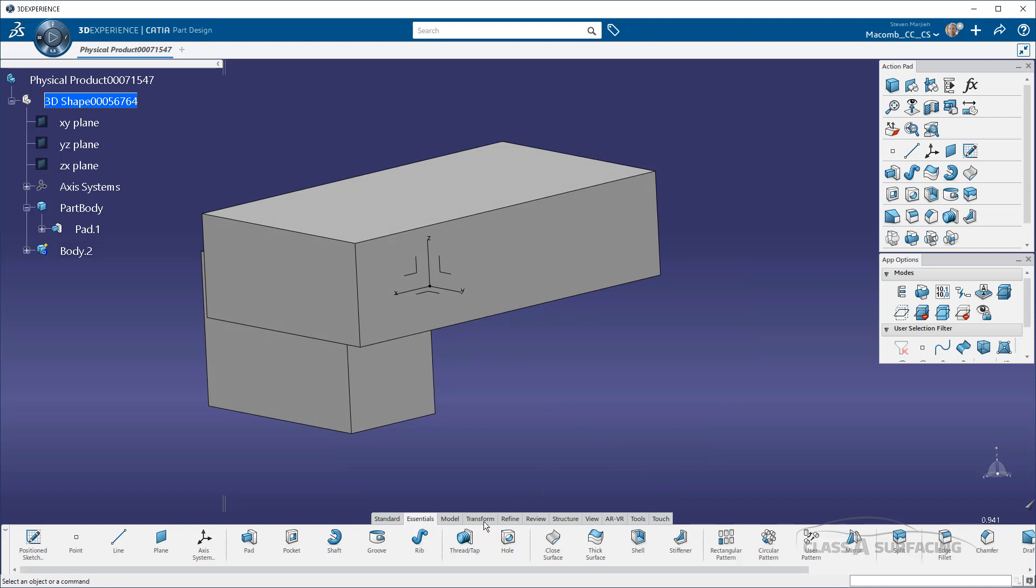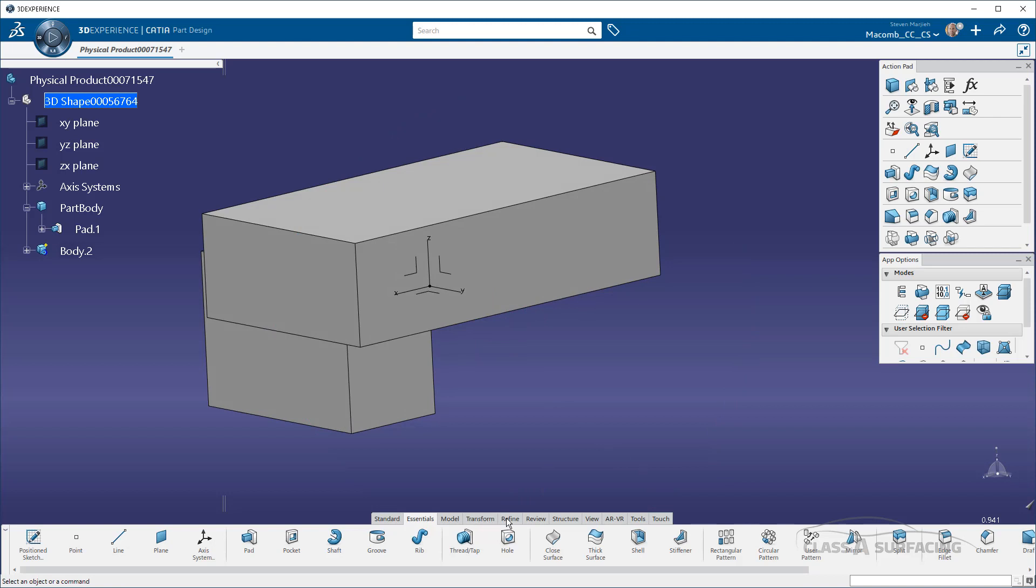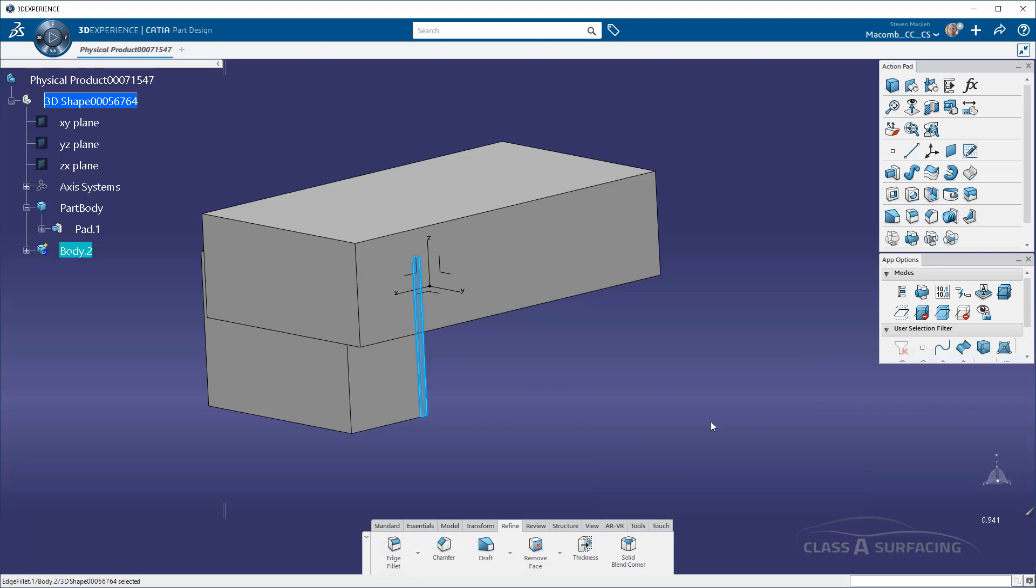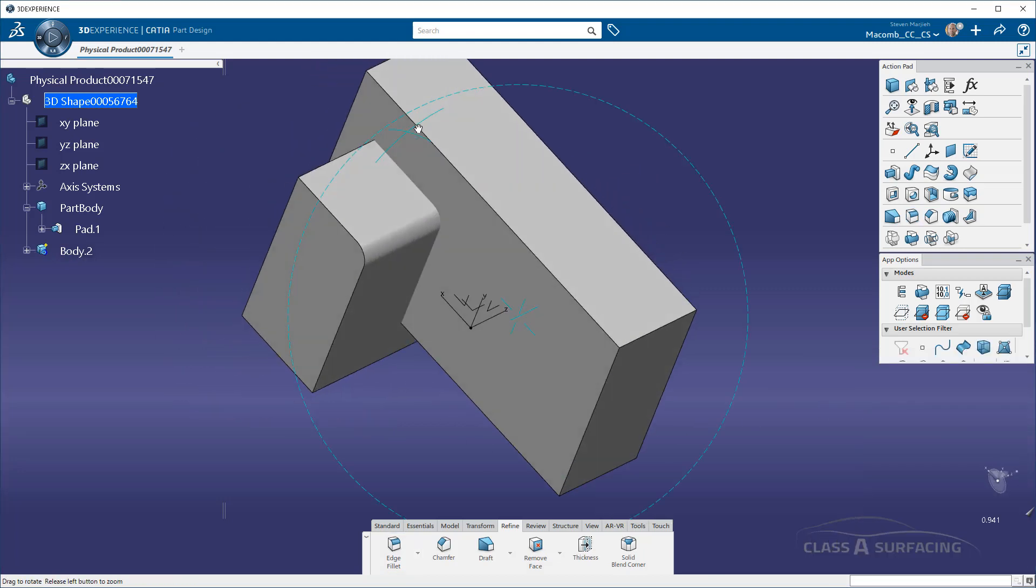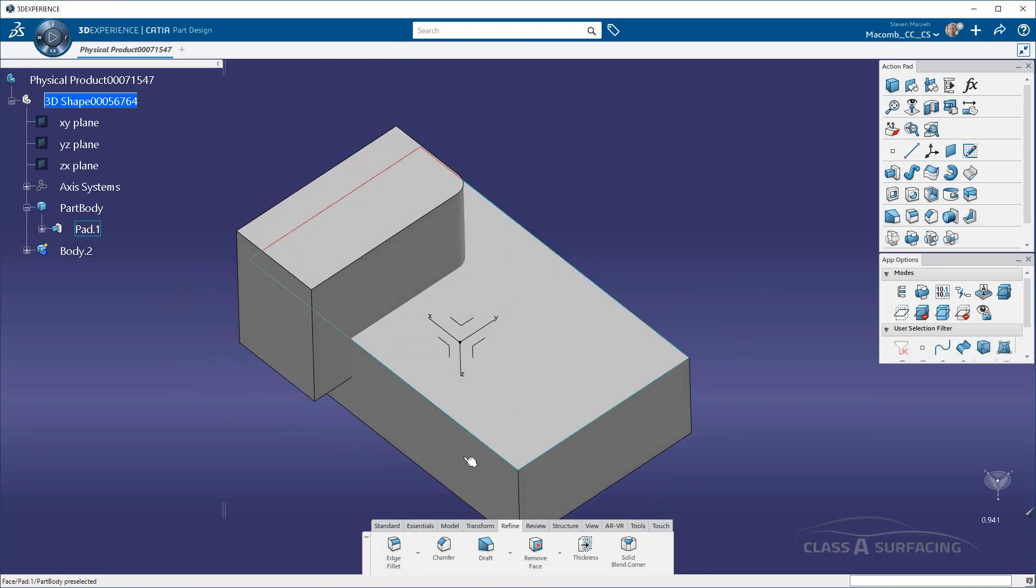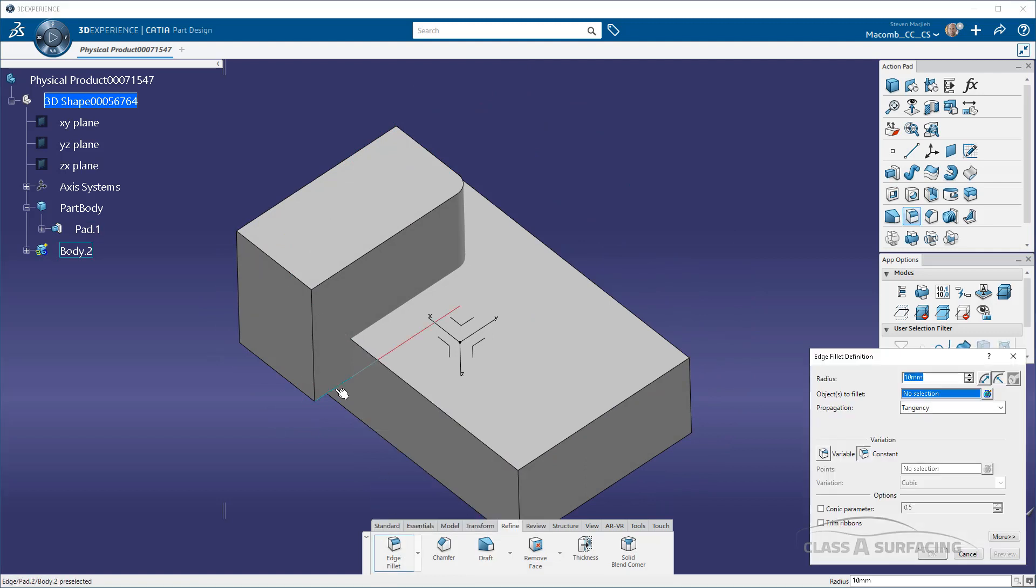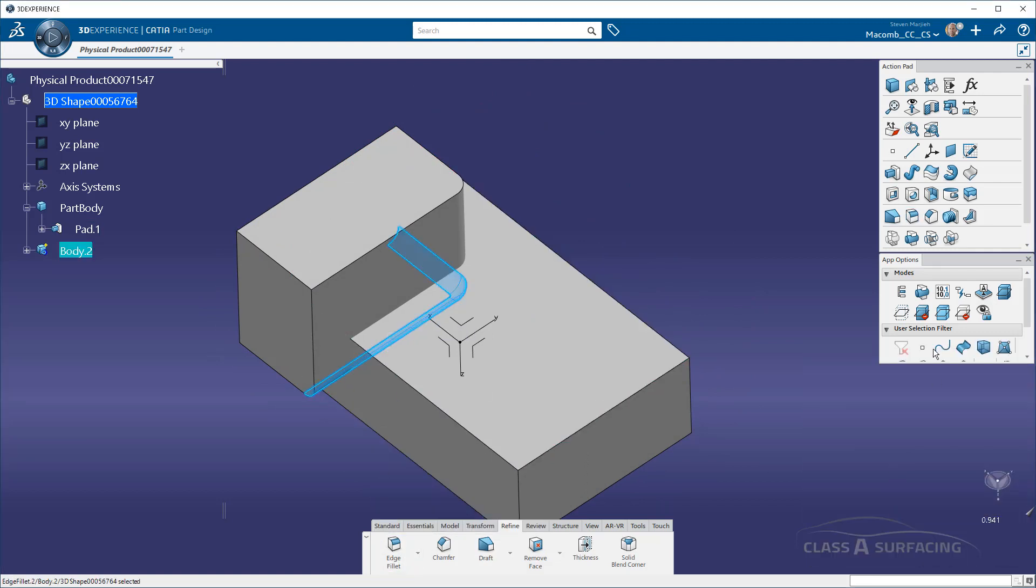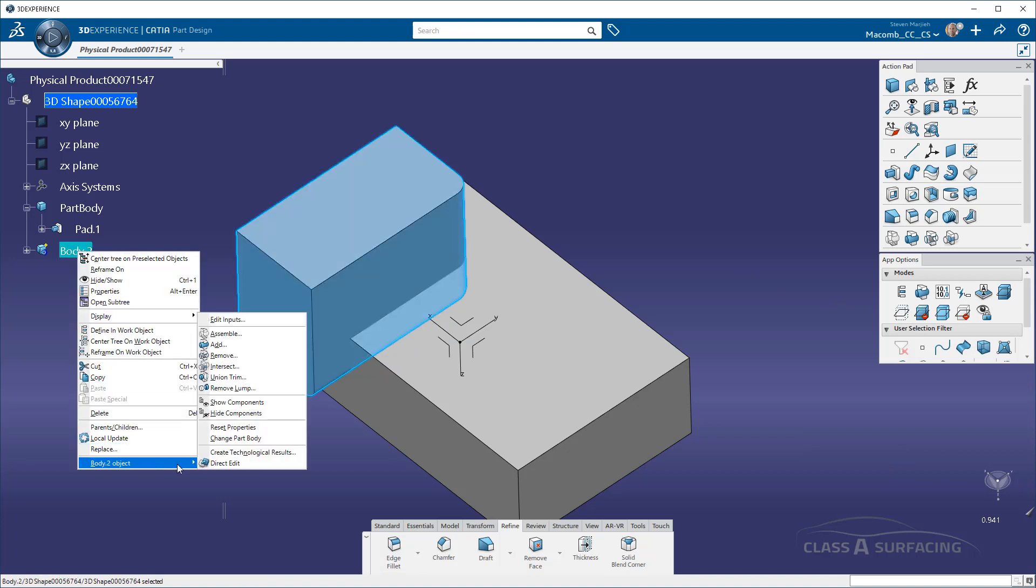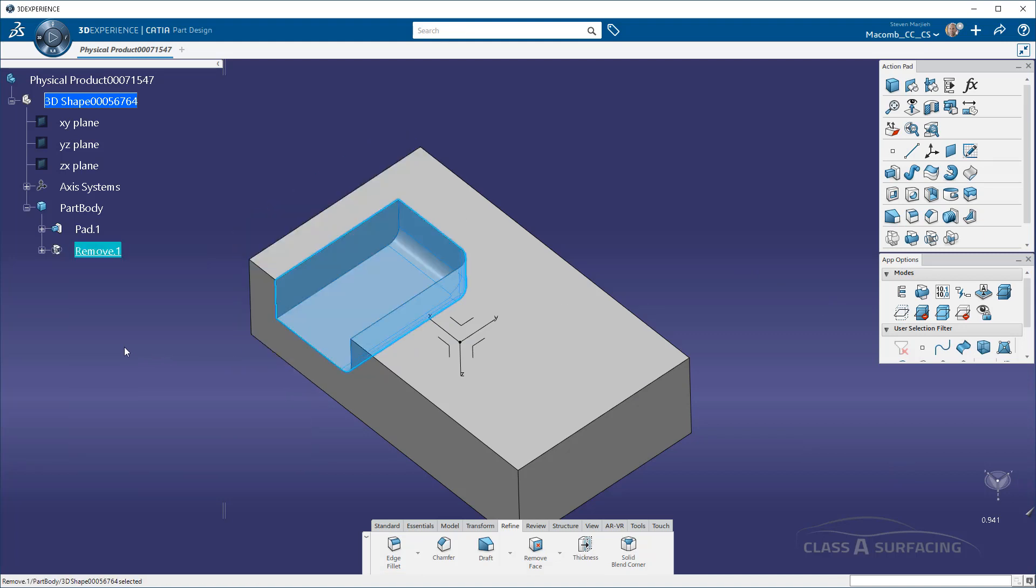And then I like to go into refine because I know where everything's at. I can start adding in my fillets, that type of thing. And then once again, just go in here and do my remove.